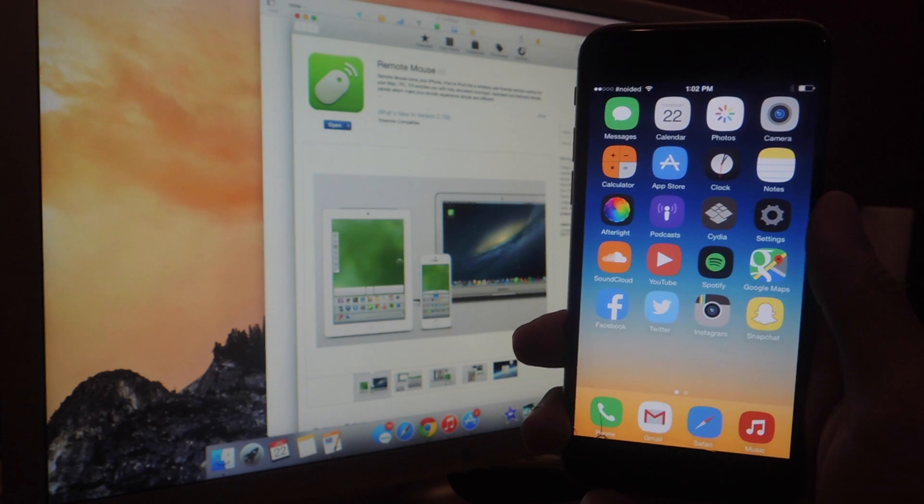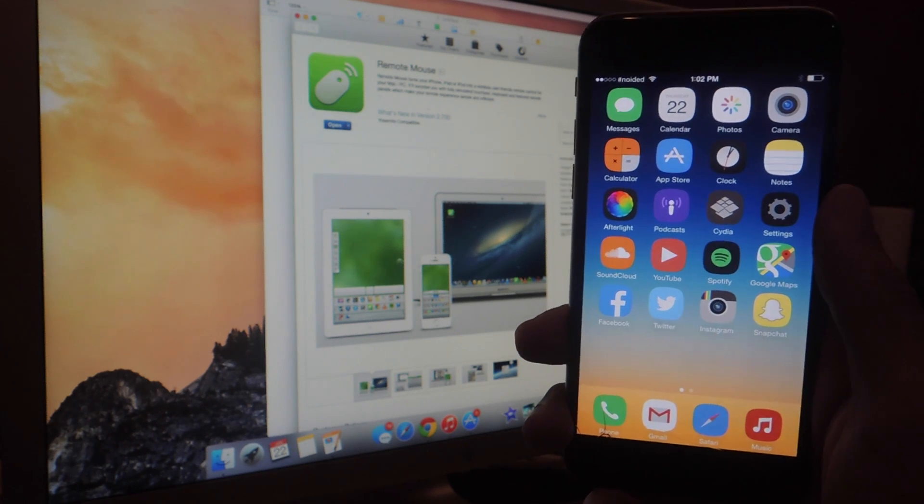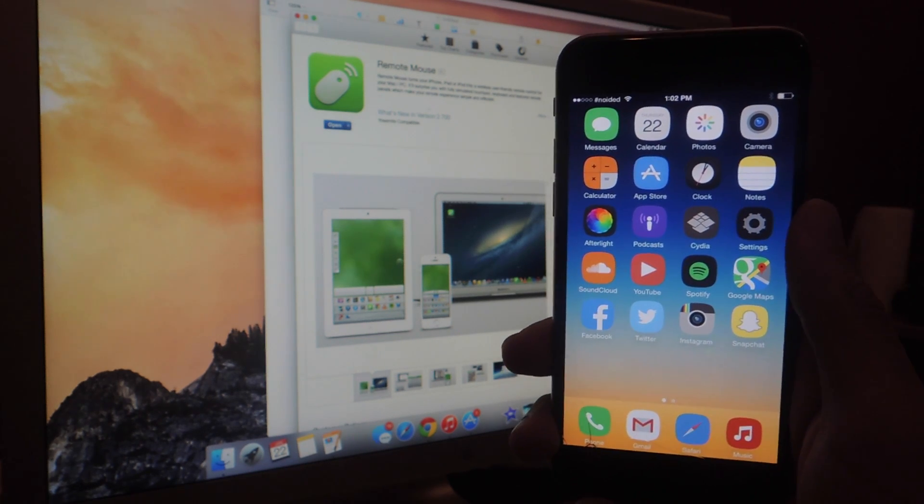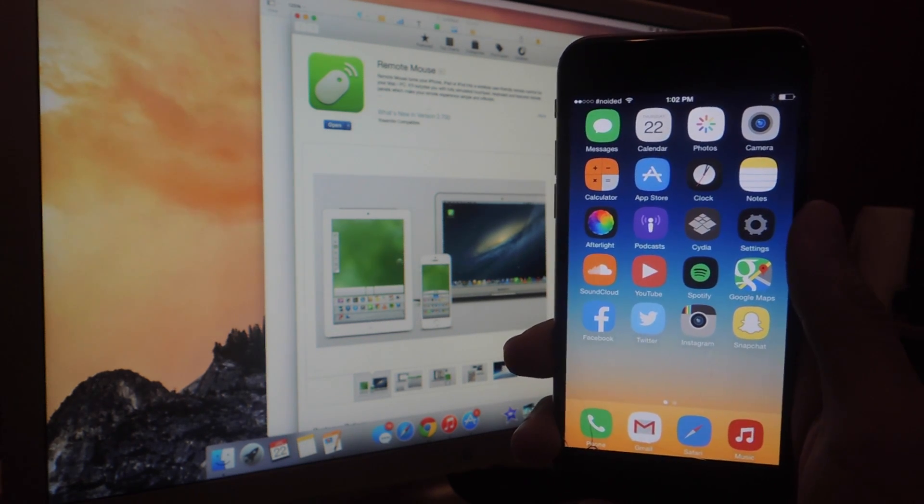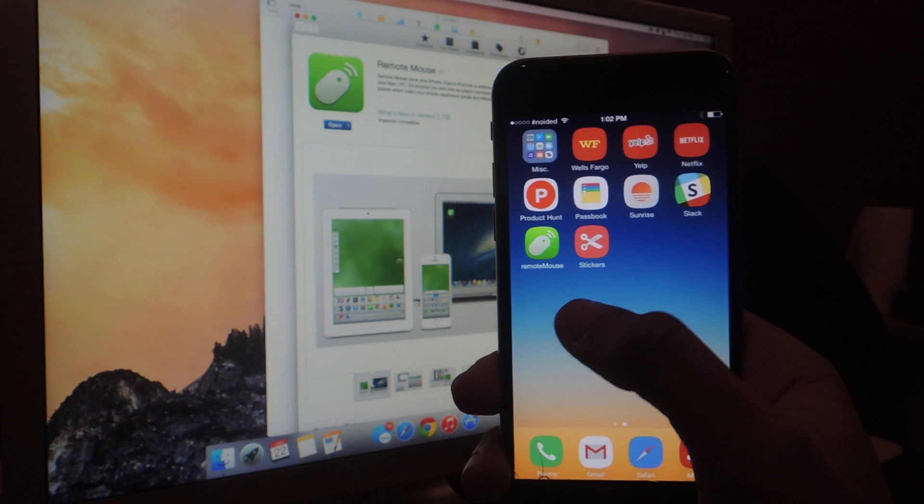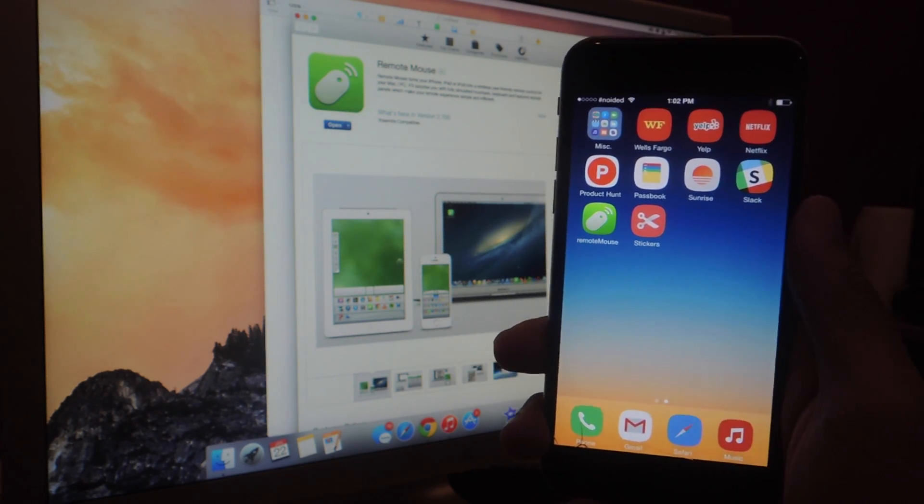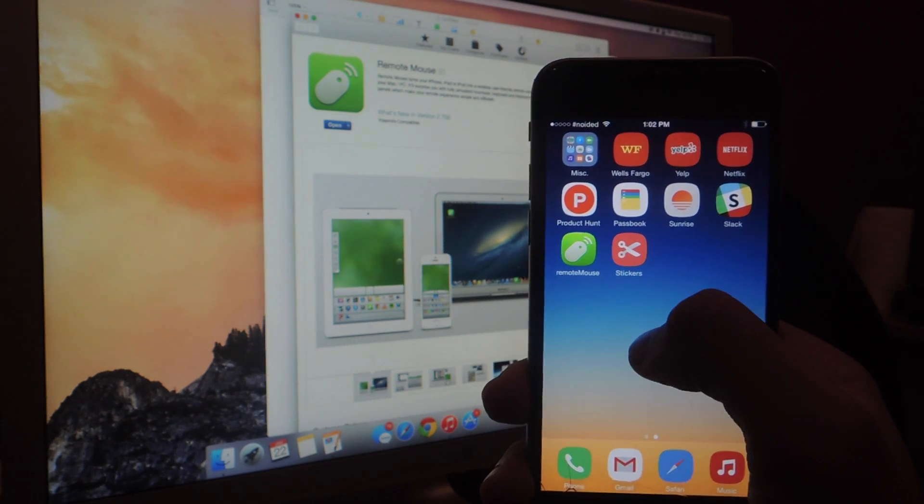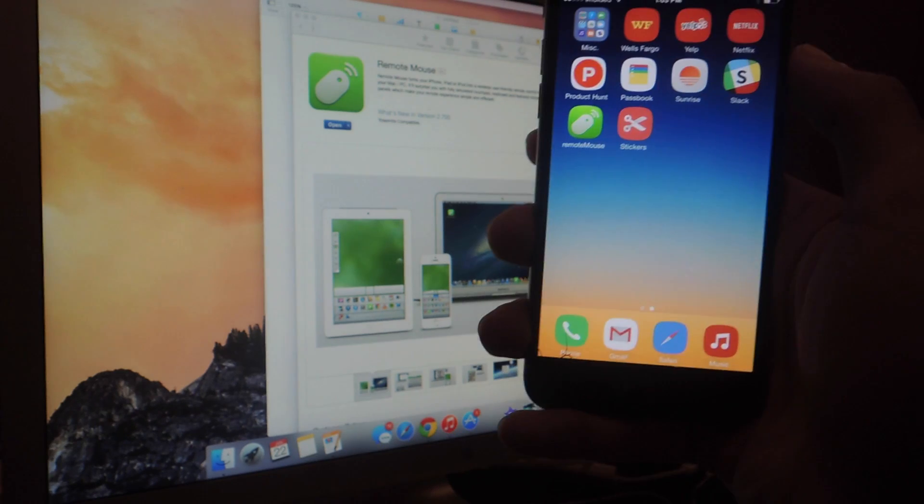So behind you can see my Mac, and you can see that I have Remote Mouse downloaded. You can find it in the App Store, and I also have Remote Mouse on my iPhone 6 here.